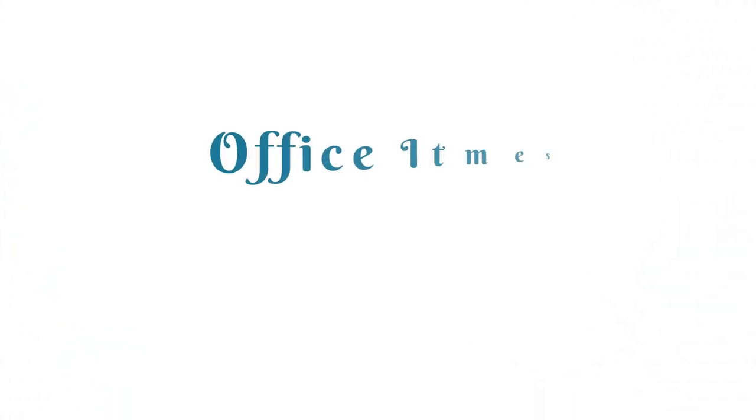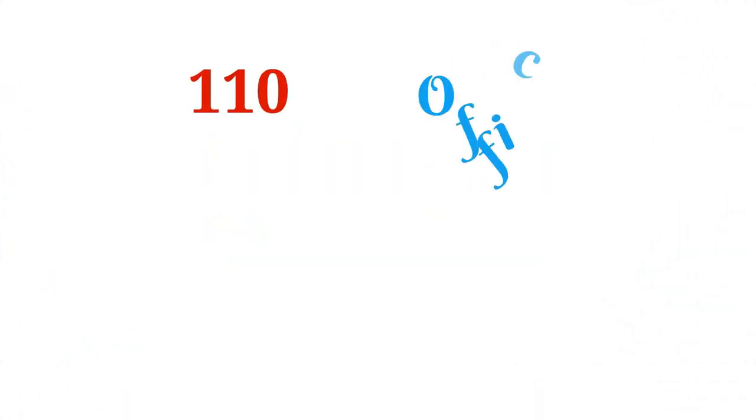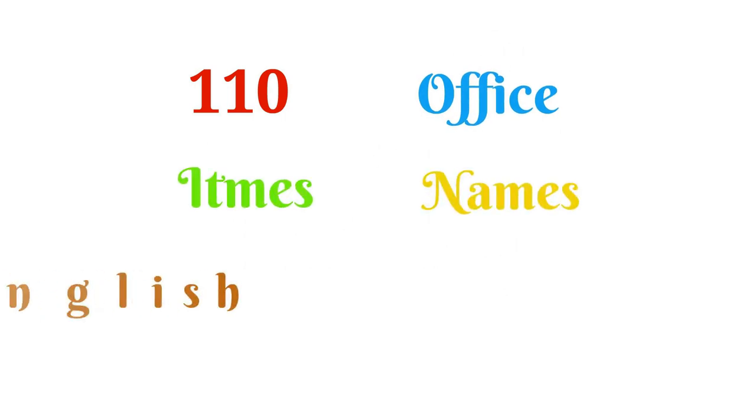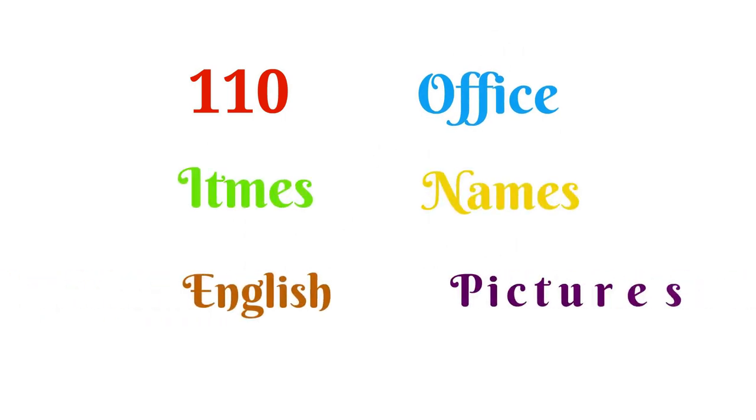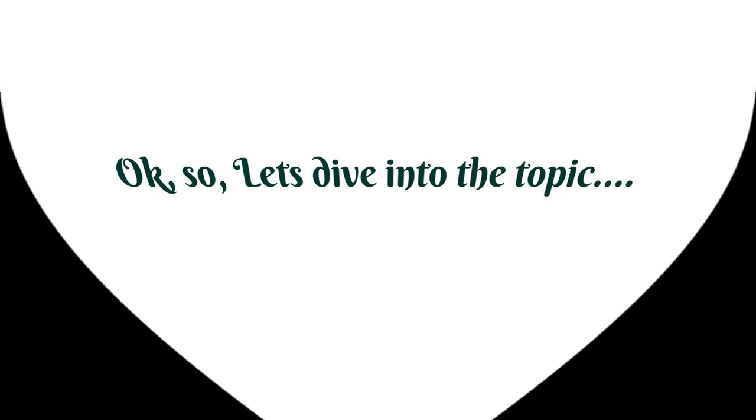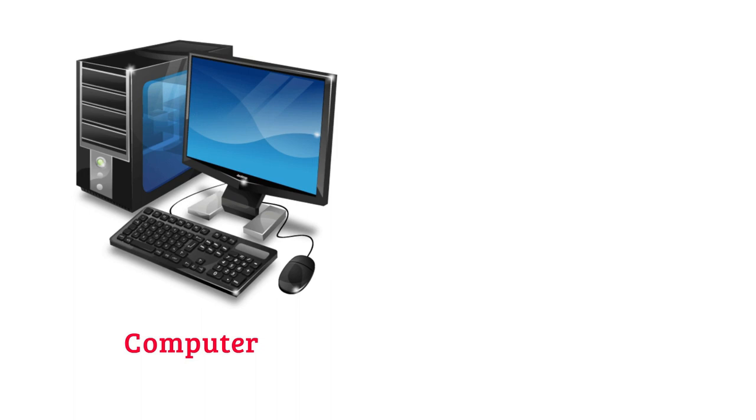Office items vocabulary. About 110 office items names in English with pictures. Okay, so let's dive into the topic. Computer.